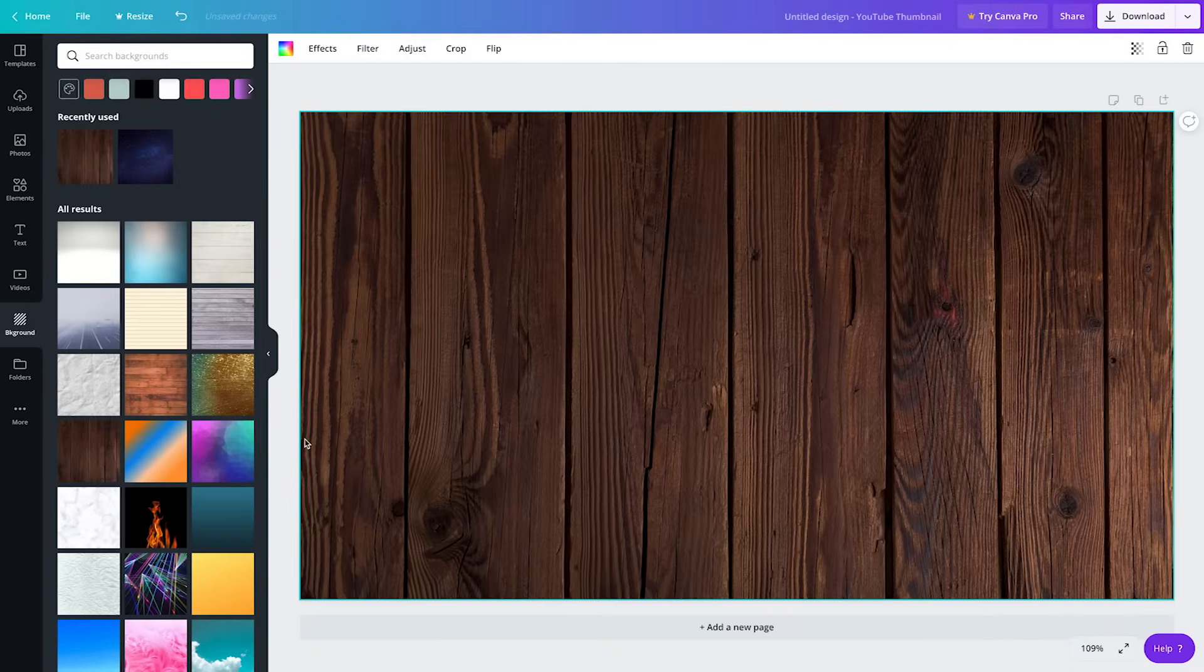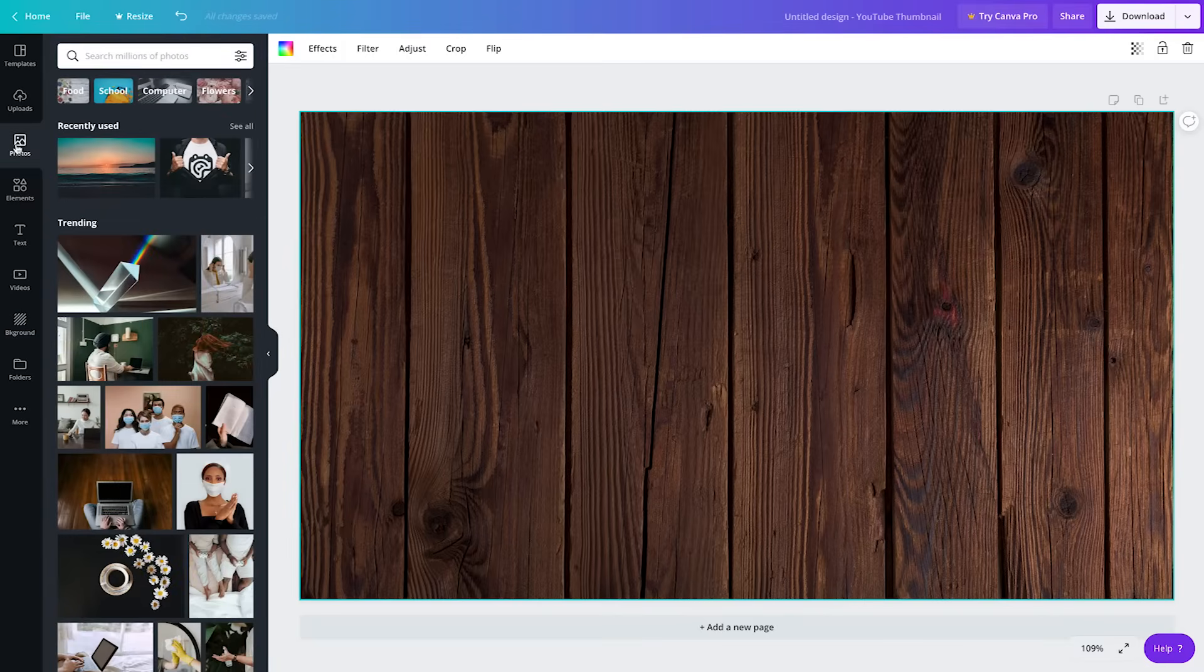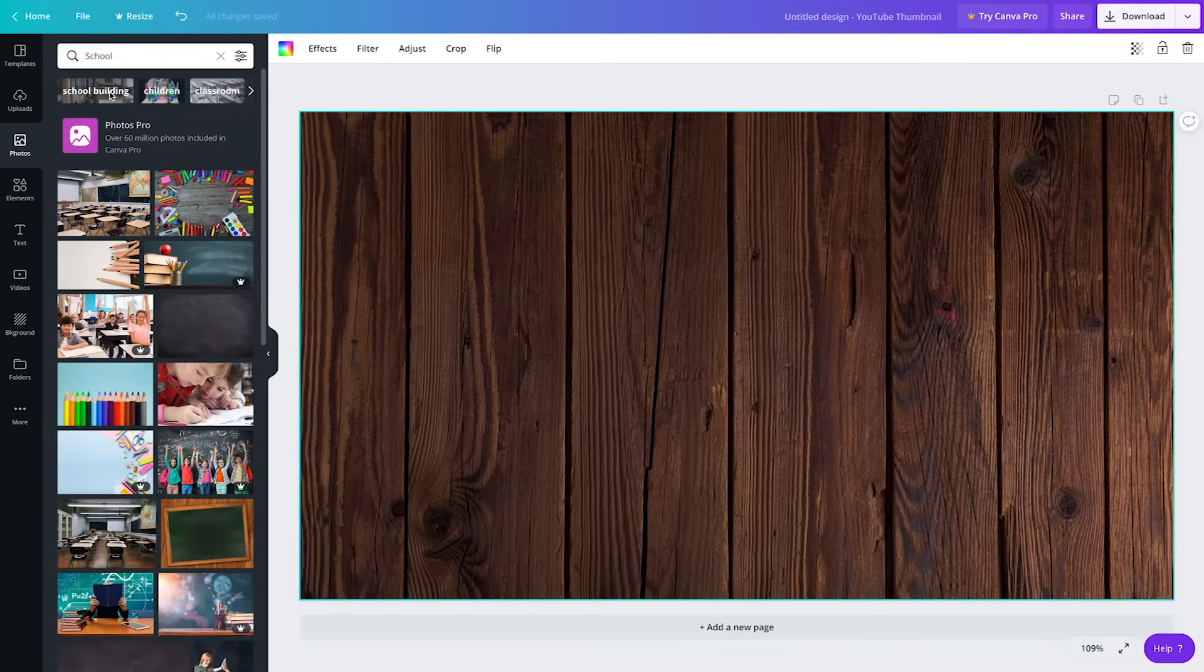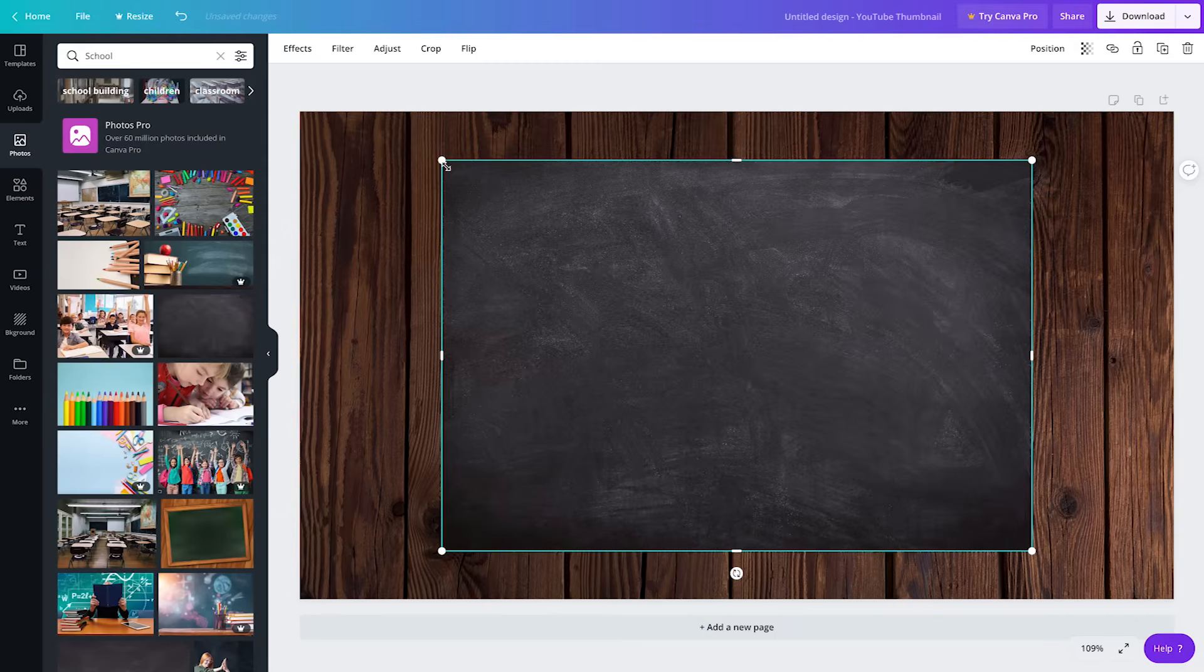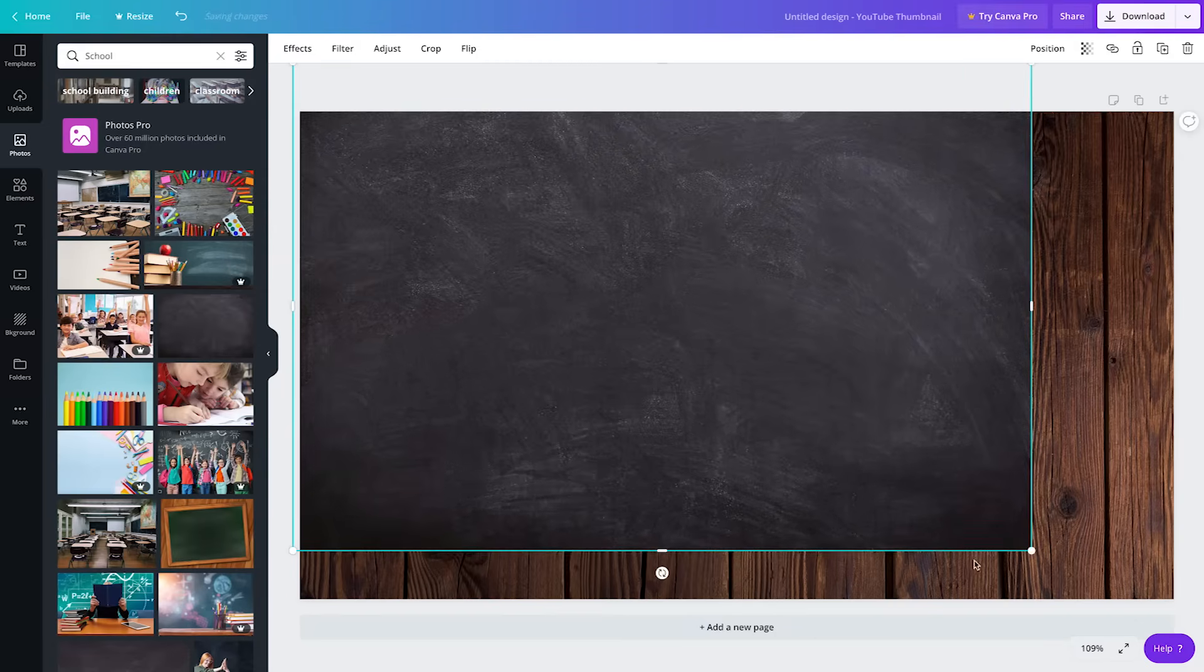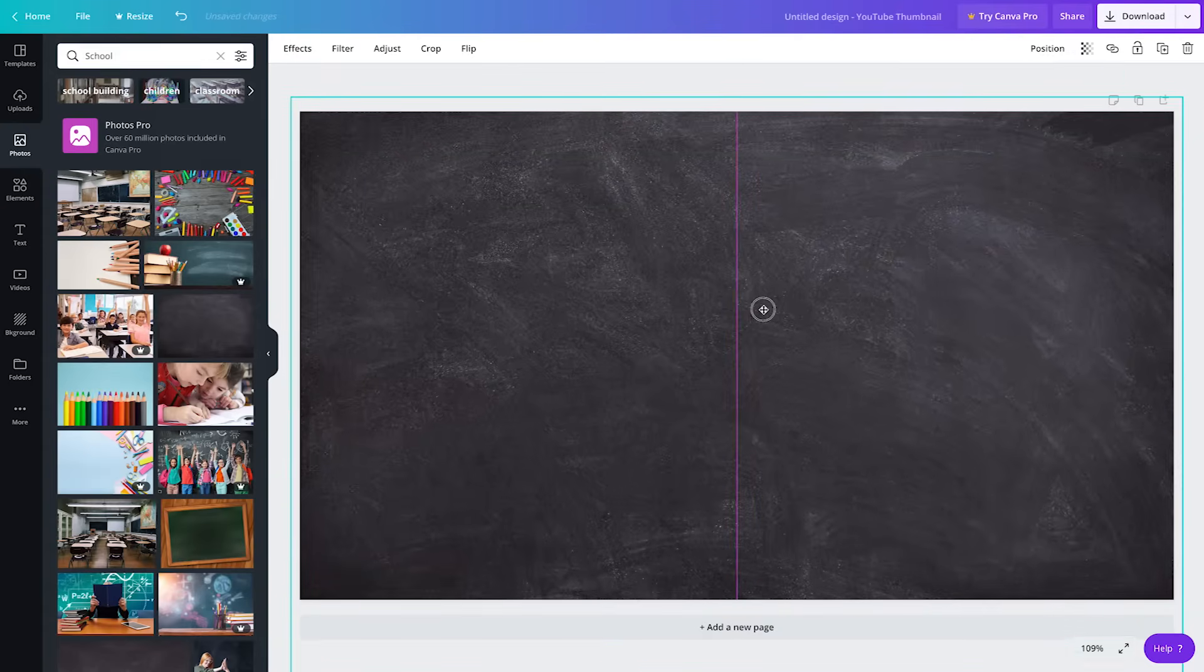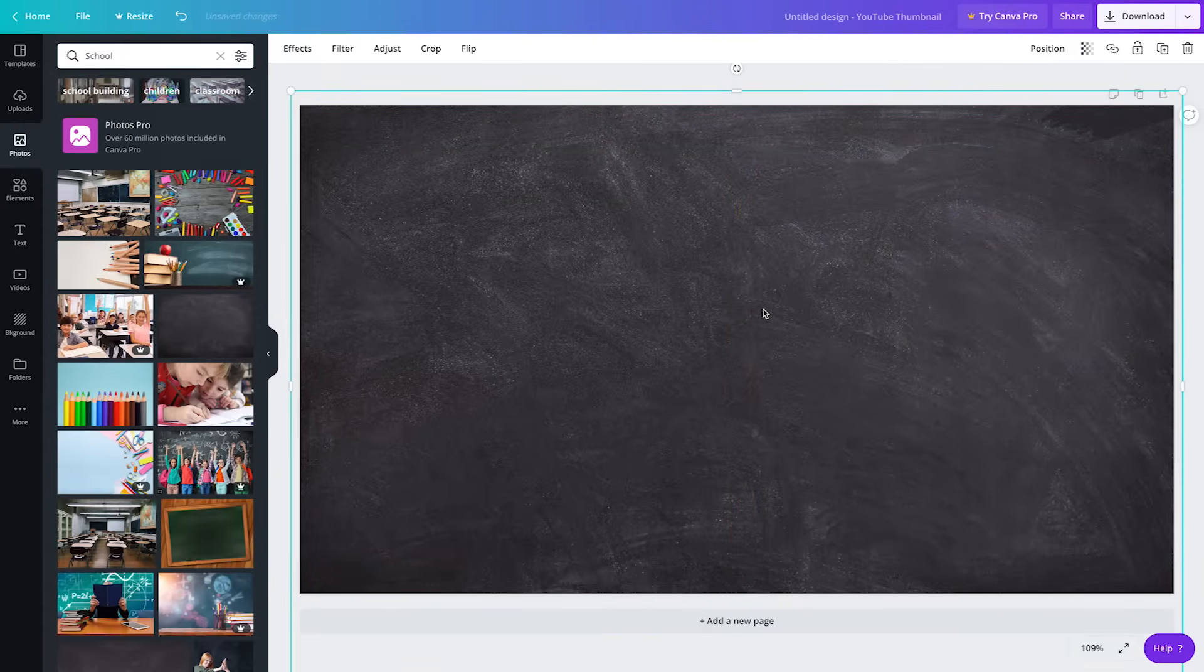Maybe instead of using a solid color or texture for your background, you'd rather choose a beautiful photo. Click on the Photos tab on the left. You can search photos for a specific type of image or you can browse through the categories below the search bar. Once you've found a photo, just click on it and it will automatically be added to your canvas. To fill your canvas with the photo, click and drag the corners of your photo. If you need to reposition your photo, you can double click and then drag your photo to the desired position.